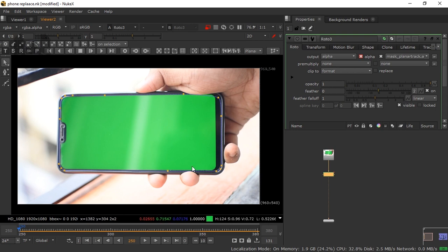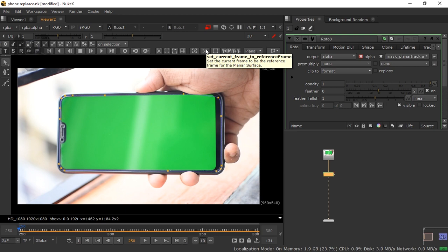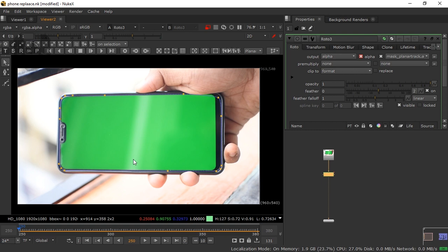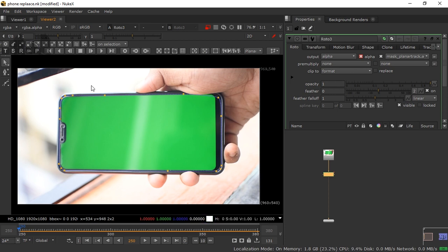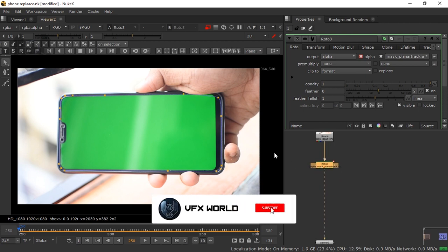Now go back to the first frame and make a reference frame using the 'Set Current Frame to Reference Frame' option. Whatever we're doing in the first frame, that will be calculated as the reference frame. Select this option and click it — do not move anything afterward as it may crash Nuke. You can see it's showing 'Not Responding' — please save before doing this. Now the reference frame is set, so don't click anywhere; this is a kind of bug.